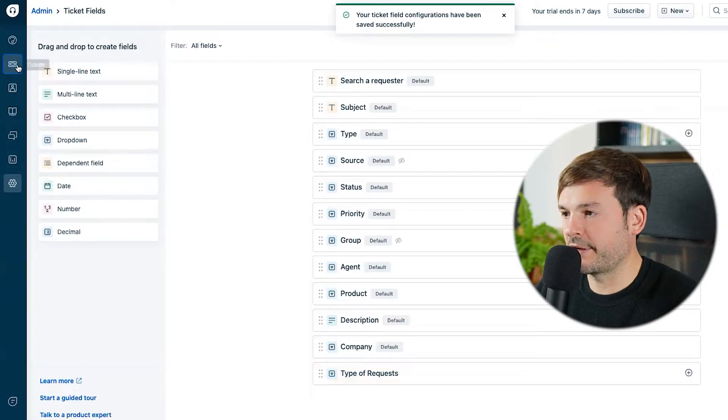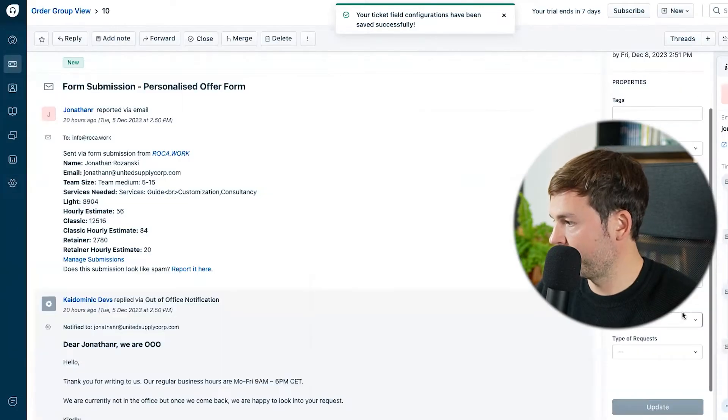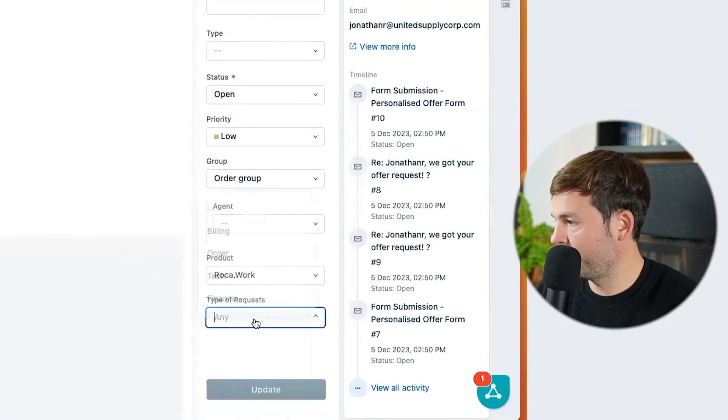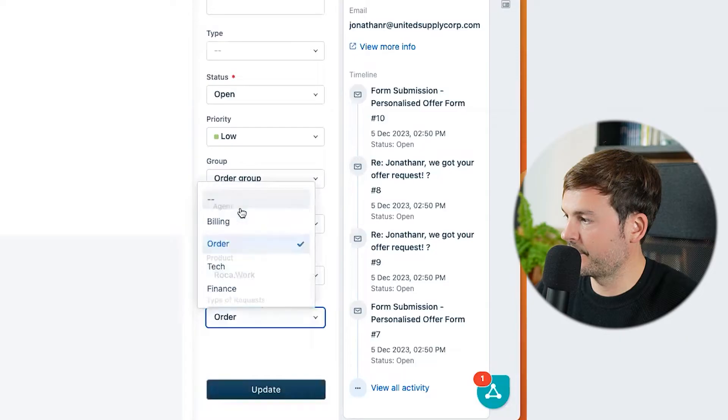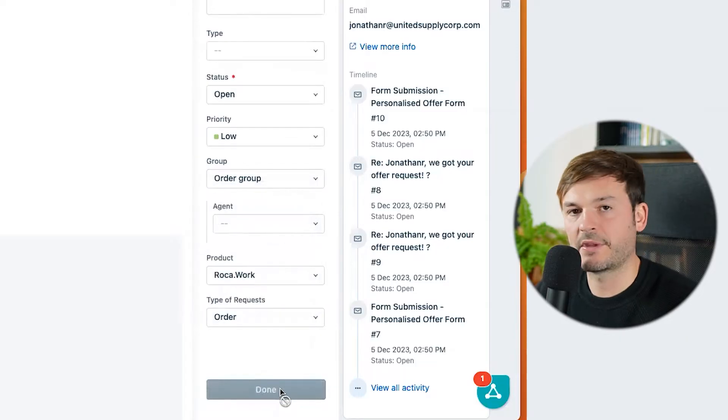Now if I go to one of my tickets, I can see 'Type of Request' up here. I'm just going to put this as order update and I'm done. Why is this beneficial? It increases productivity for your team, gives you insight into what your customers are writing to you about, and you can see this in reports to make better business decisions.